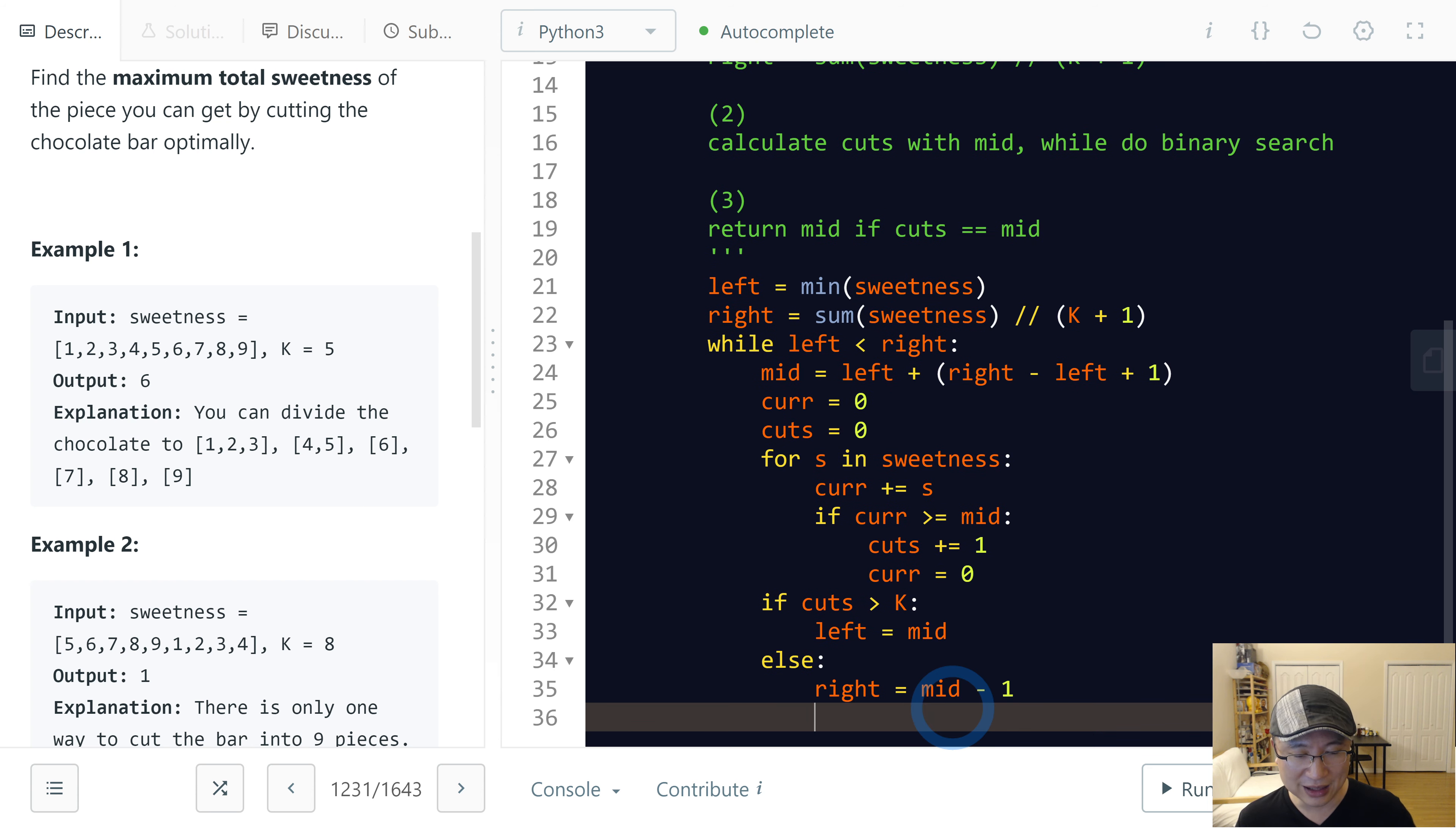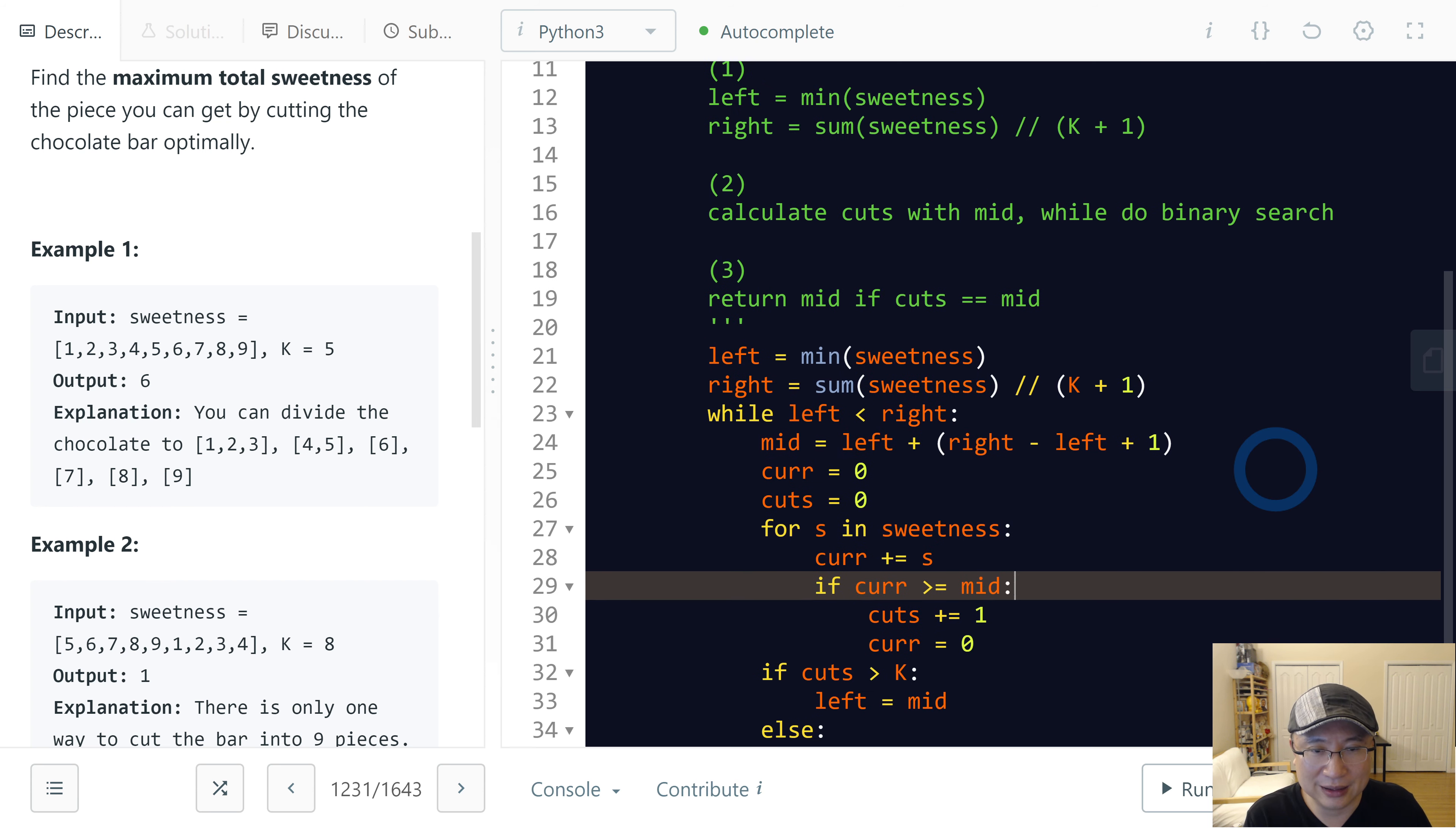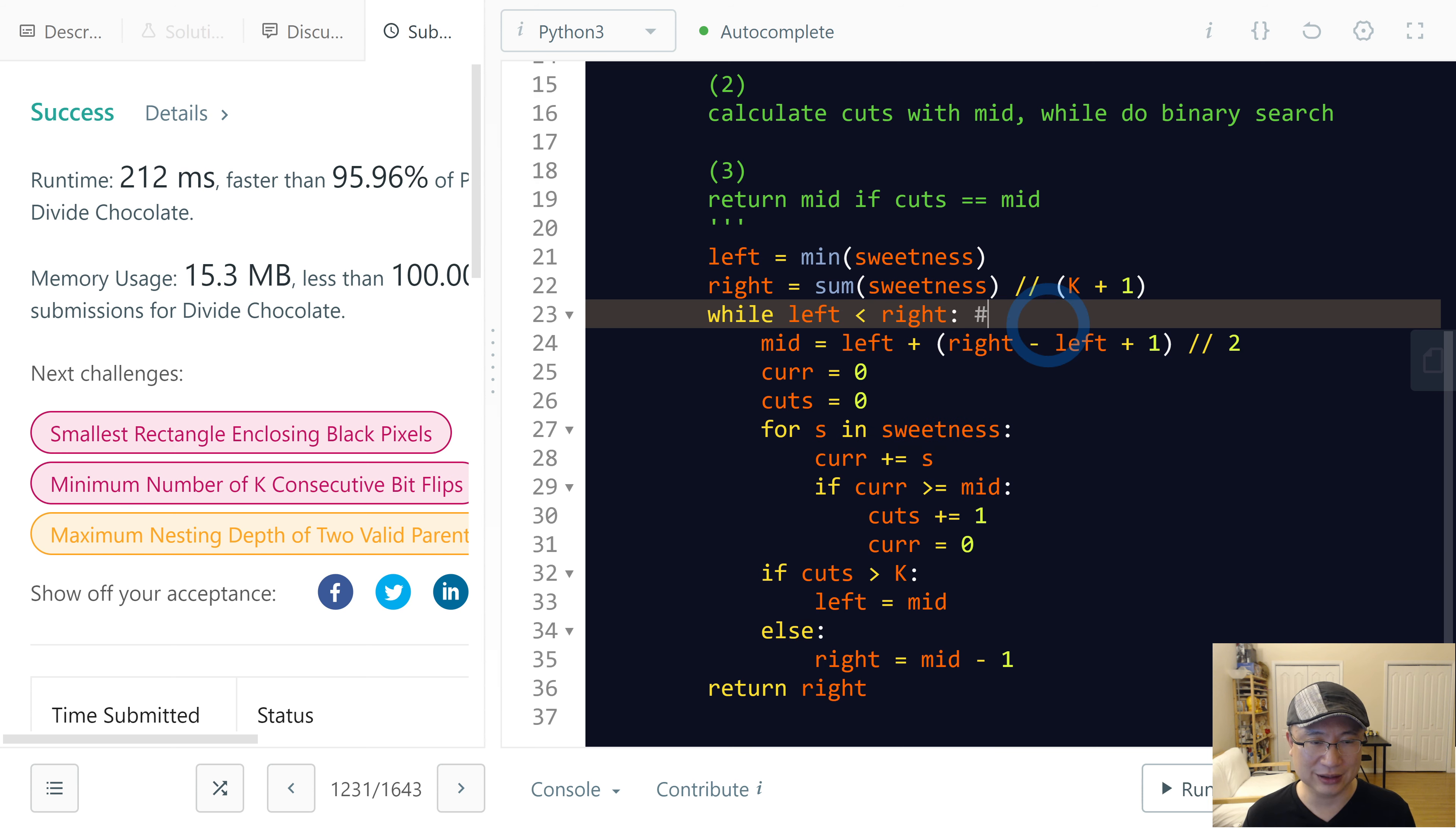Why I do minus one is I will do from right to left. So at that time I will return right. Let's check the code. Right is sum sweetness divided by K plus one. While left right, and mid is left... I forgot right. Okay, cool.